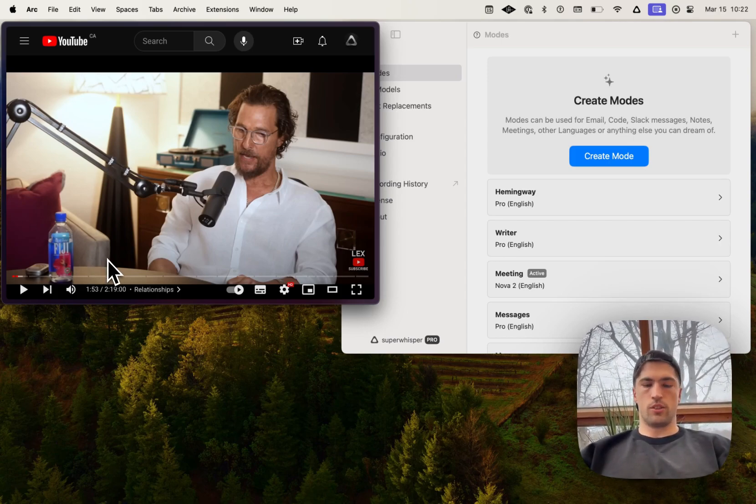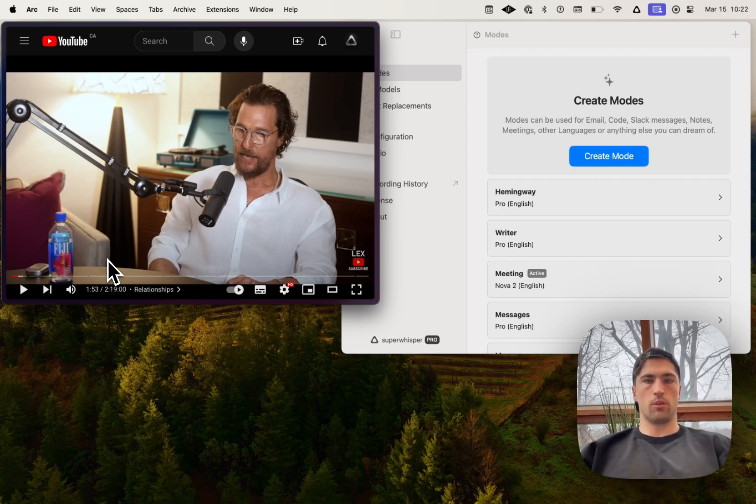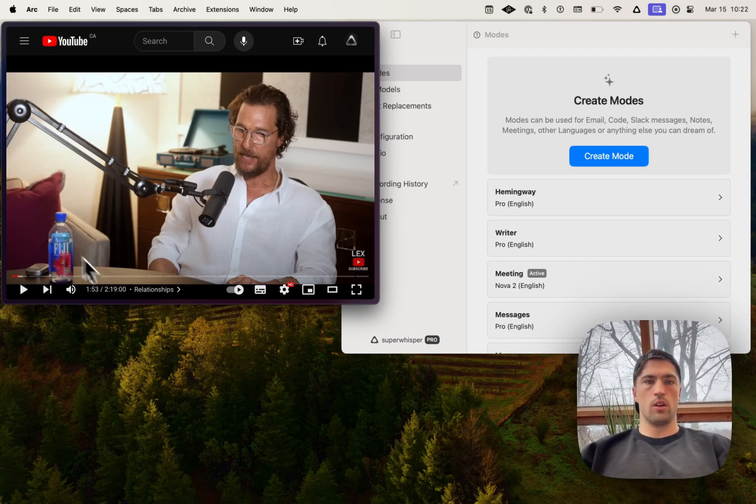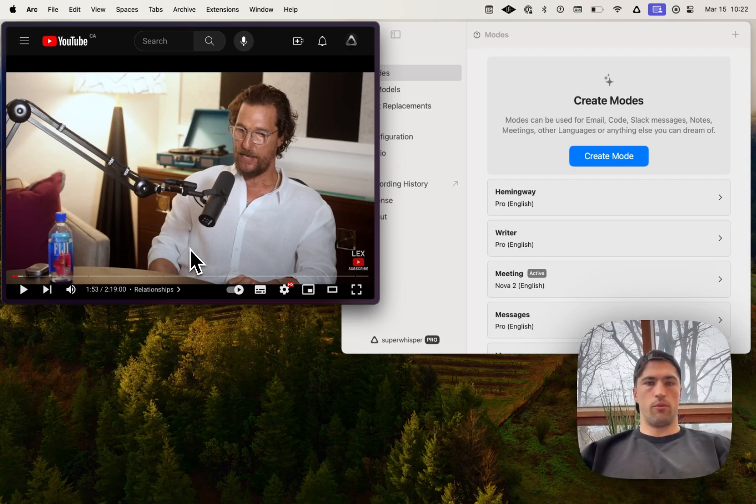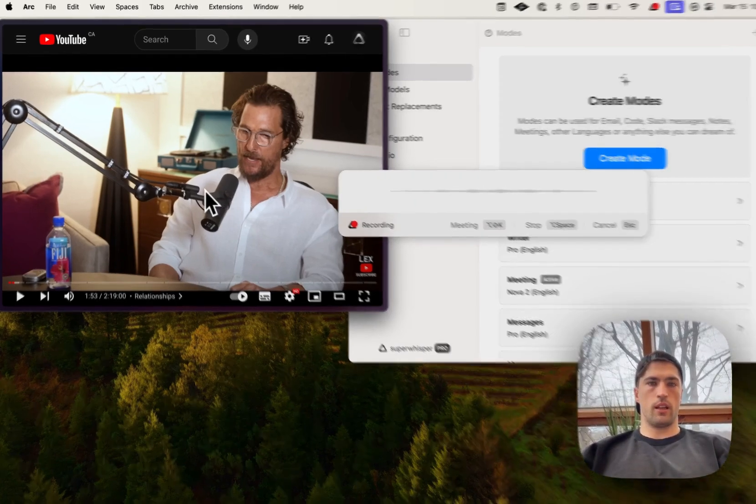In addition to that, we've got speaker separation on meeting recordings. So if I hit record and...